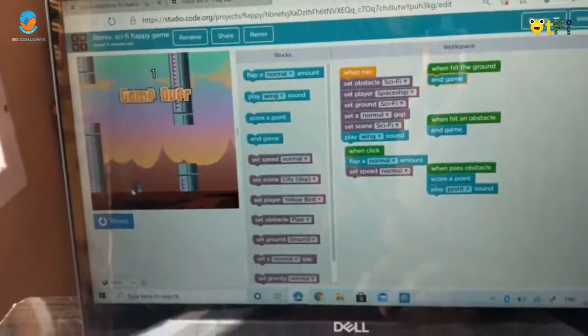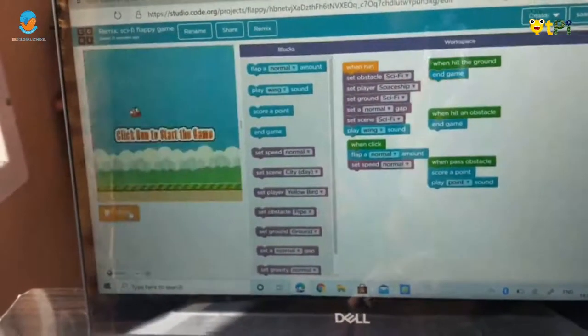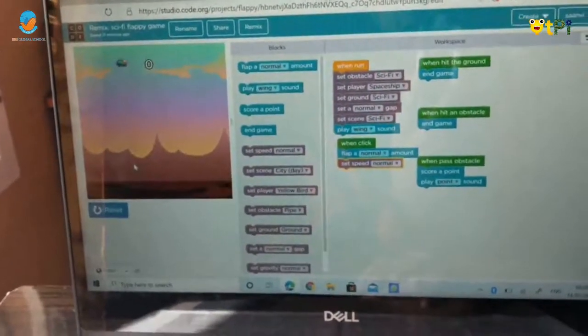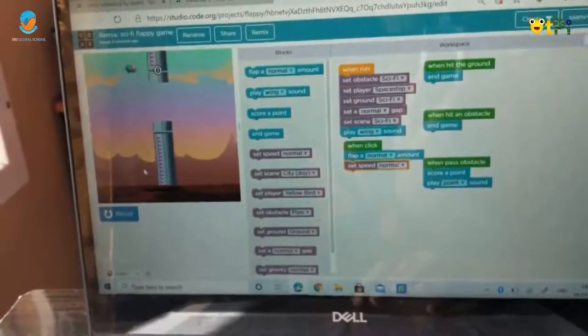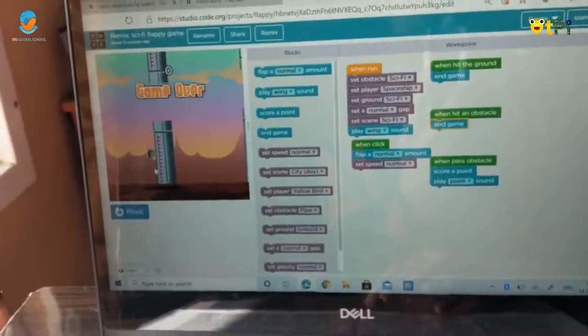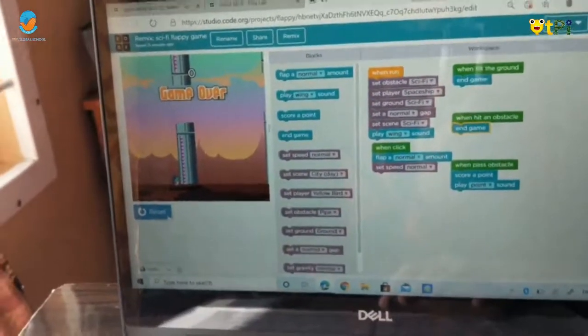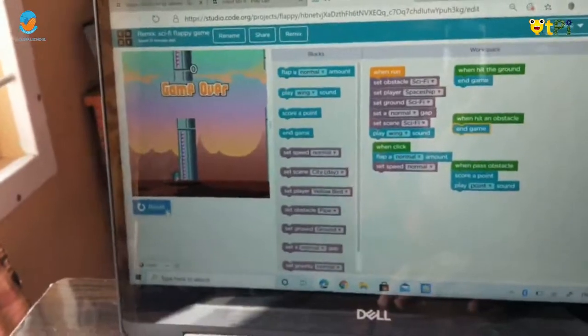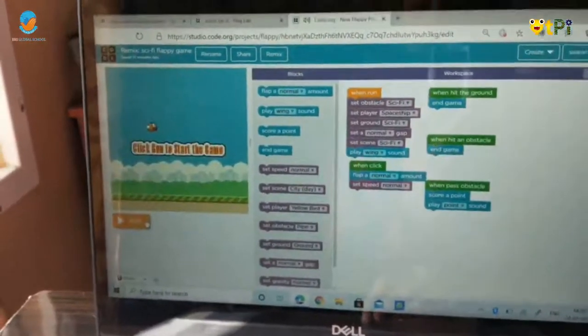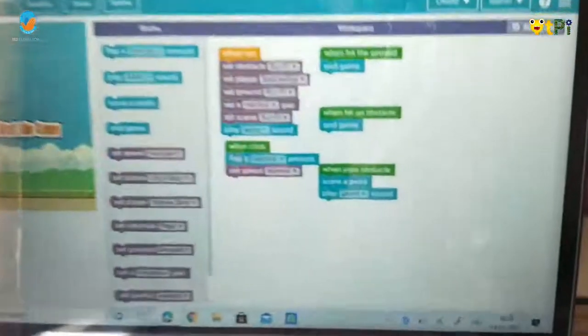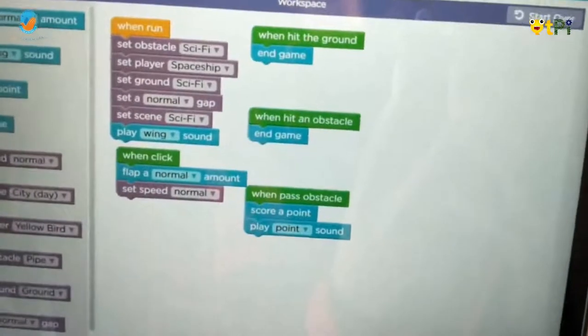When I touch the obstacle, that time also, game over. This is my code of the project.